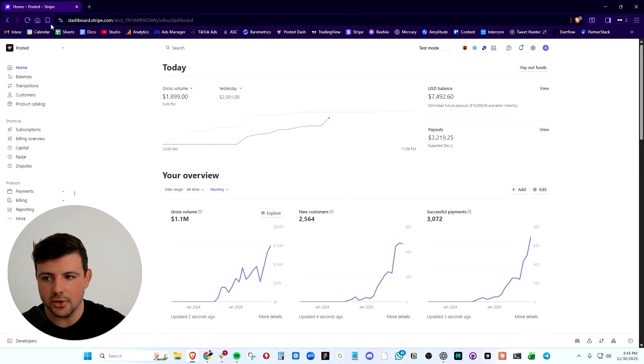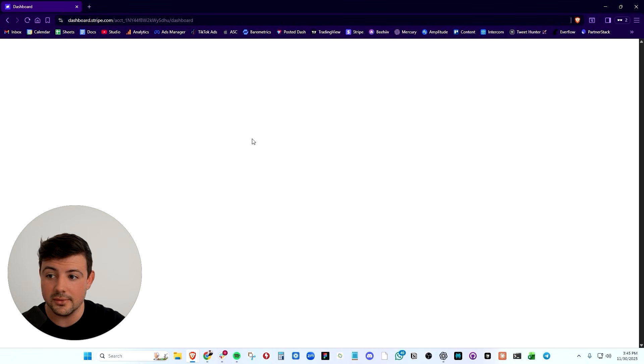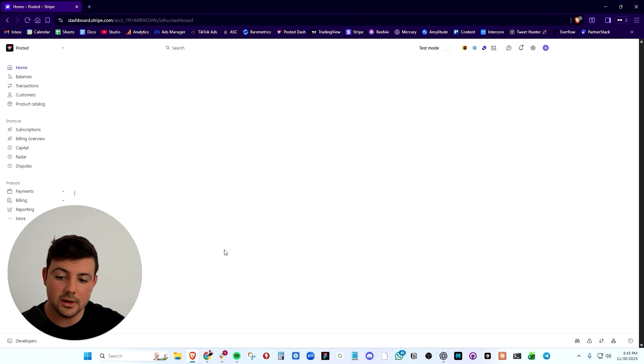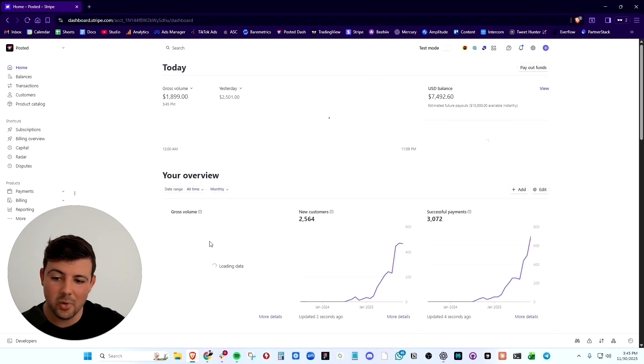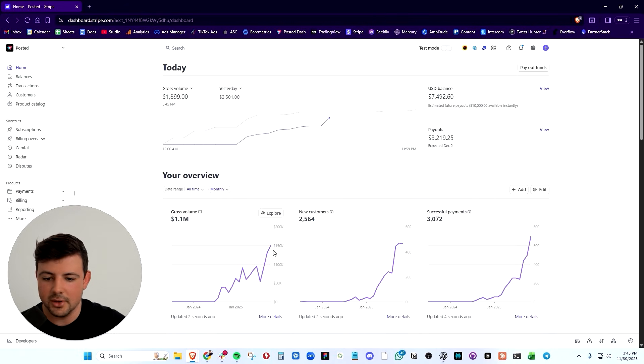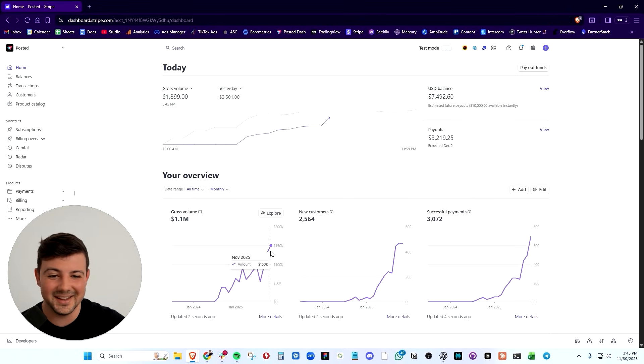Just before we start, I'll show you on the big screen. We can refresh. And as you can see, we have done over $1.1 million in sales. And this month has been our best month ever at 150K so far. The month's not over.